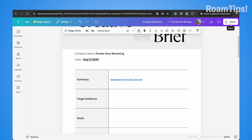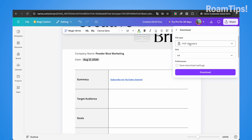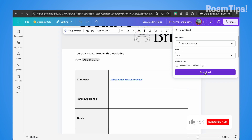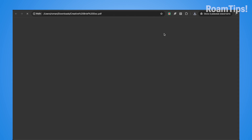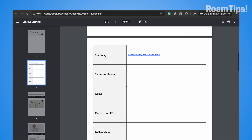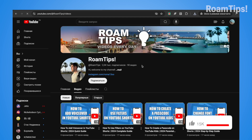Click on Share in the right corner, then click on Download. Set the file type to PDF Standard, size A4, and click Download. Open the file, scroll down to the link, and click on it — 'Subscribe to my YouTube channel.' That's all.